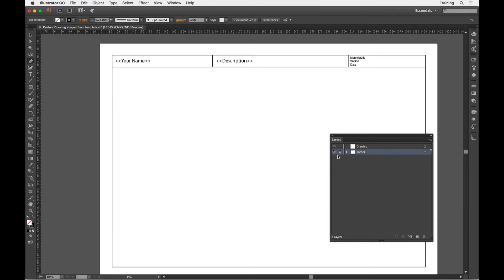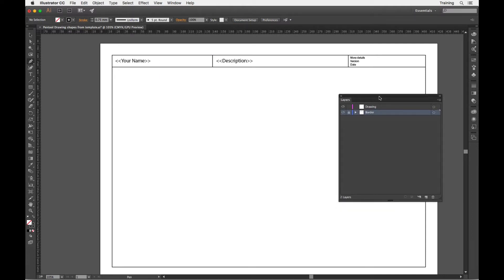Hi there, Rob here and I'm going to take you through the initial steps for setting up a drawing with a template.